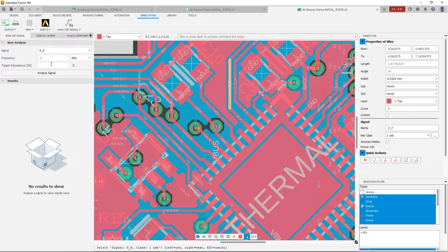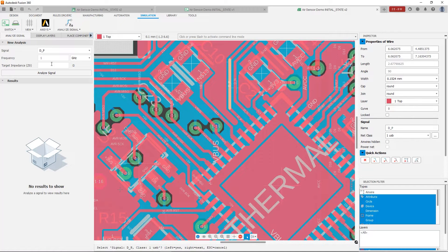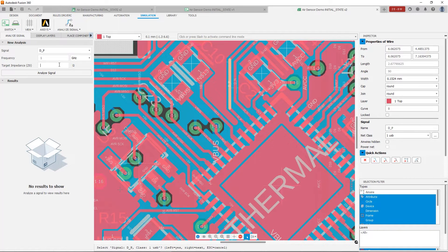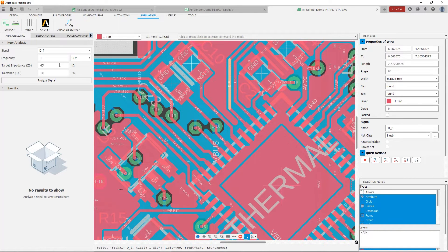If you don't specify a target impedance, then it will just show you the complete impedance profile of the trace. If you do specify a target impedance, then it will show you variations or deviations from that target impedance. So in our case, because this is a USB signal, we are going to specify a target impedance of 45 ohms with a tolerance of 15%.